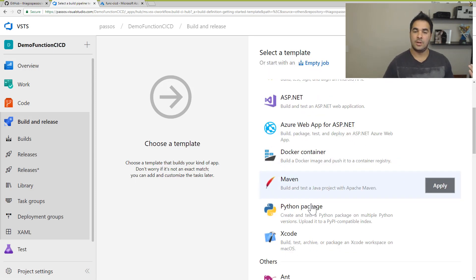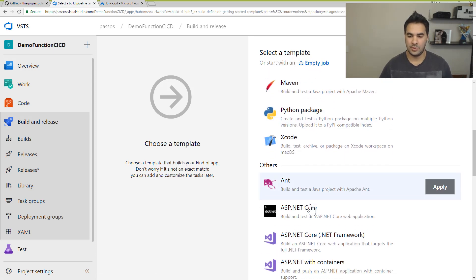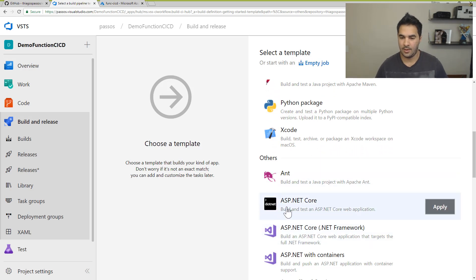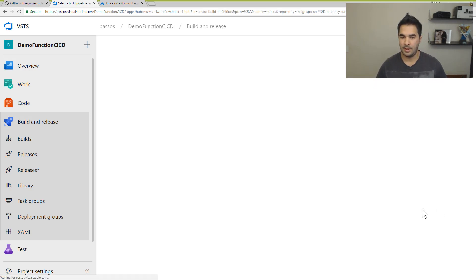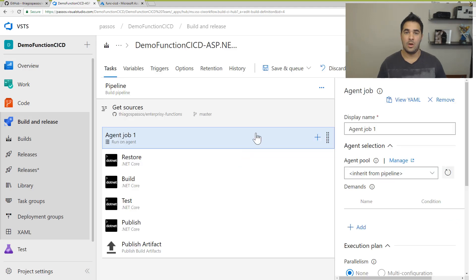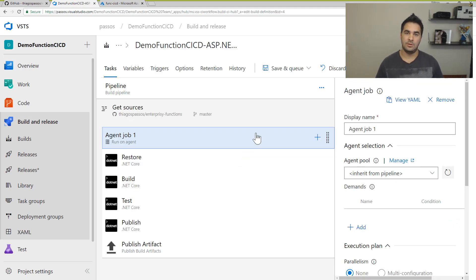I'm using .NET Core for my Azure Functions so I can easily pick this template here. So I'm going to apply this template. Alright, so with this template, it creates all these steps that you need for your application to build, right?